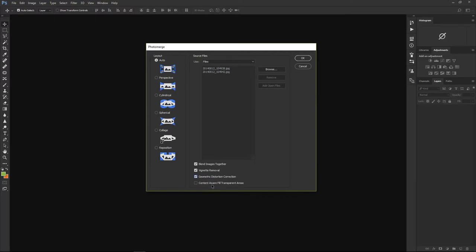Content Aware Fill — I don't like to use that because no two photos will match completely to make a perfect panorama. You will always have some missing parts and Photoshop will fill those empty areas with content it thinks is right. But if you want your images to be authentic, you don't want to add anything that isn't already there. So I'm going to uncheck that. As I mentioned, Auto layout works best most of the time, so I'll leave it like this and click OK.